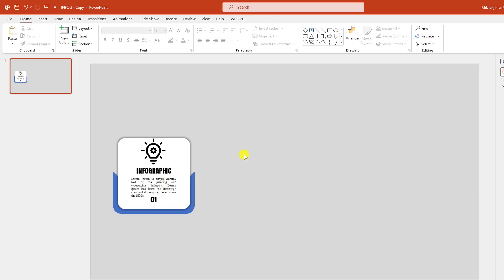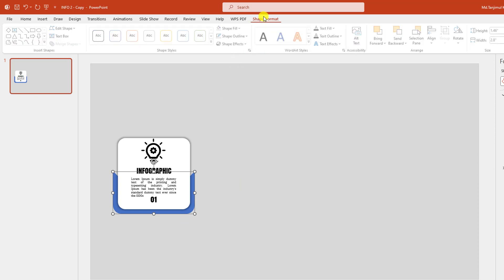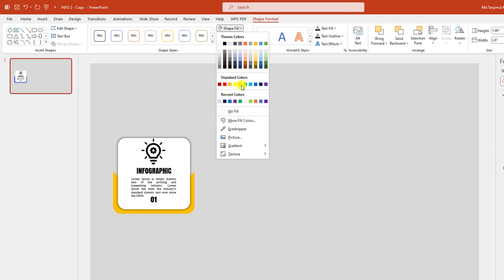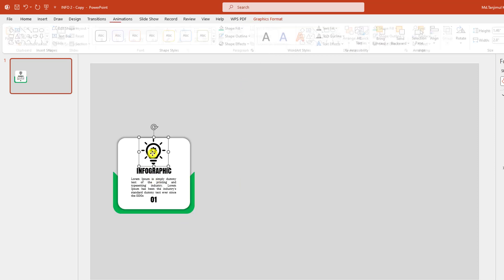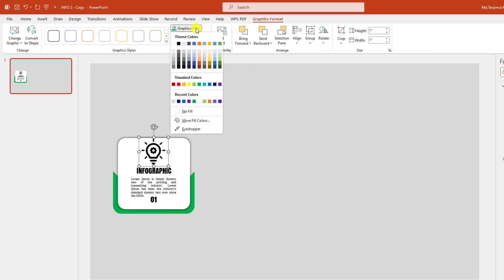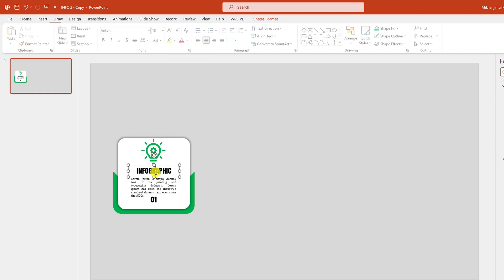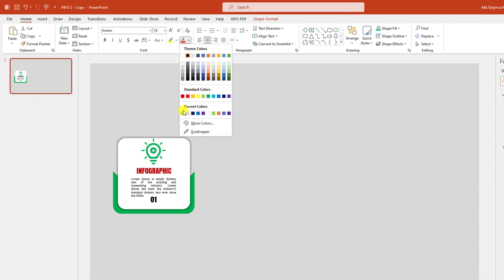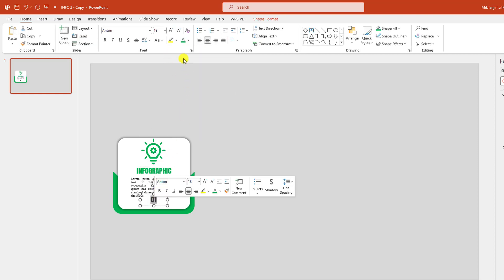And this is looking perfect. Now I have to change the color. Let me select this one, go to Shape Format, go to Shape Fill, and select this fill color. Select this one, go to Graphics Format, go to Graphics Fill and select this color. Select this one and change the color. And my one infographic is ready.